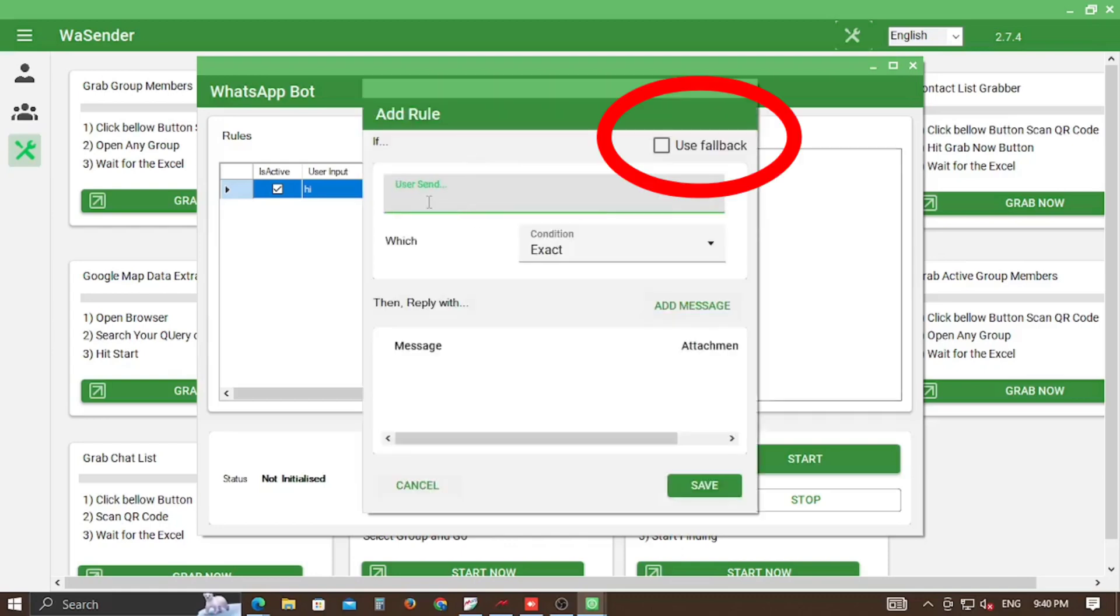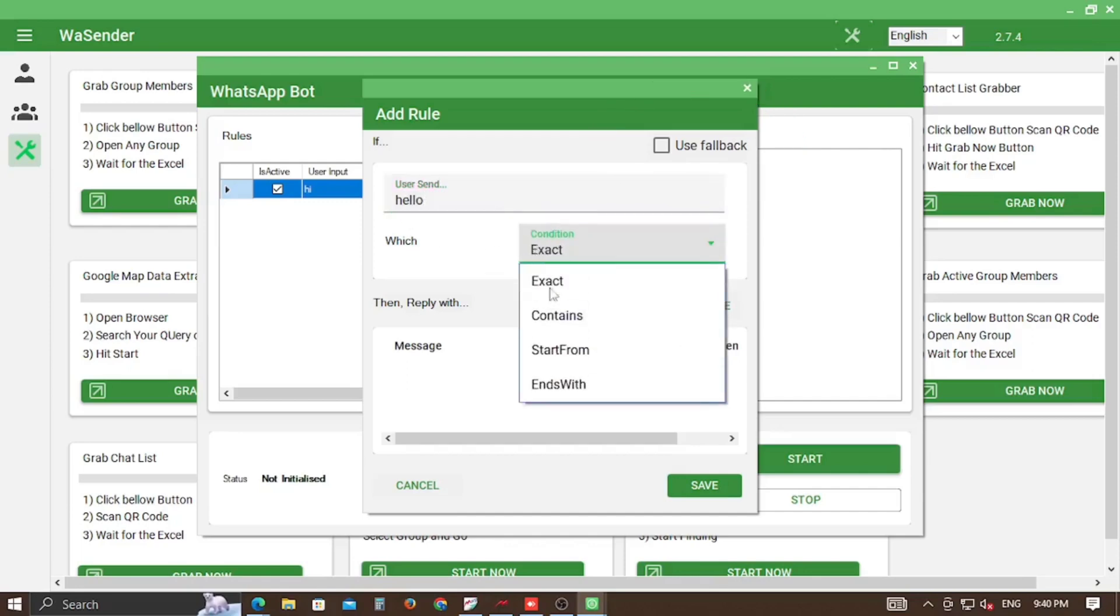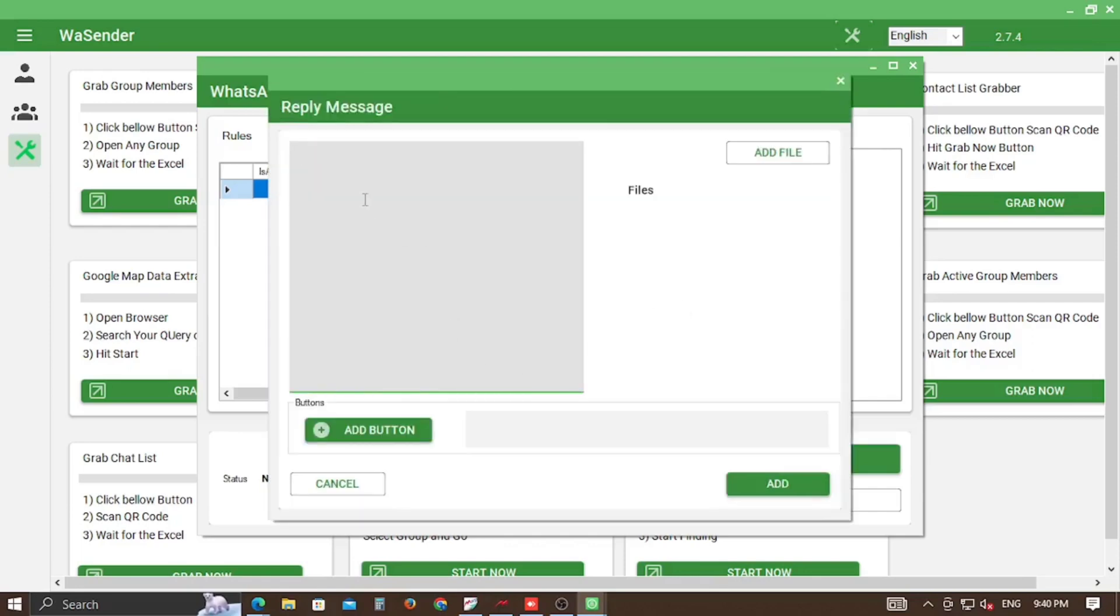If you check on the Use Fallback button, the system will search for specific key phrase and if not found, a preset message will be sent.